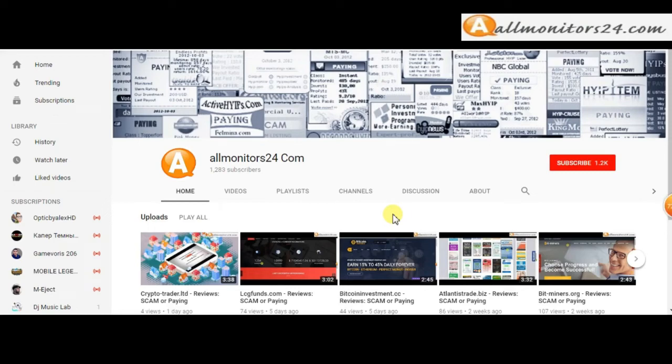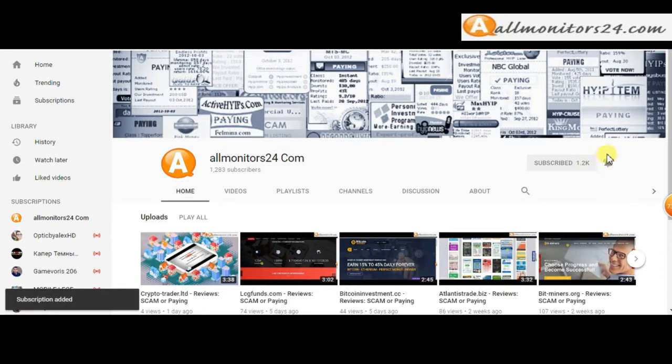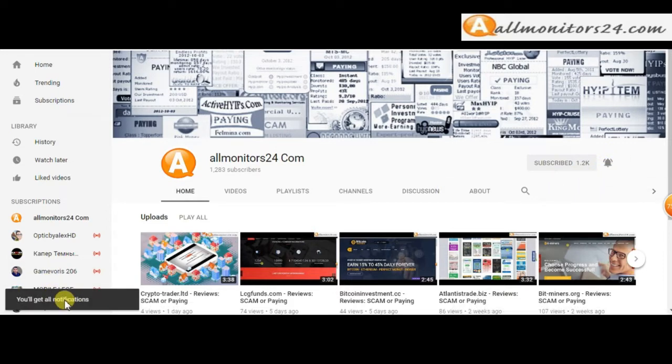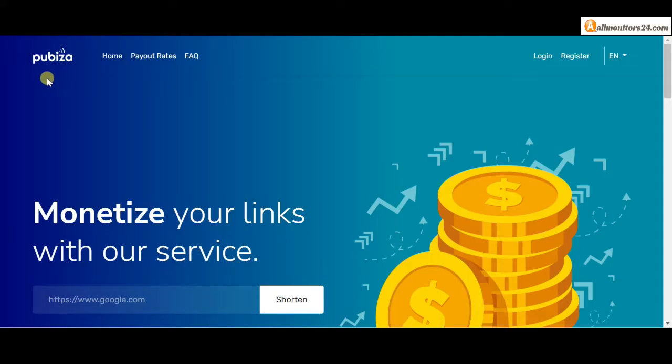Subscribe to our channel by clicking the subscribe button and click the bell button to get notified directly for latest uploads.